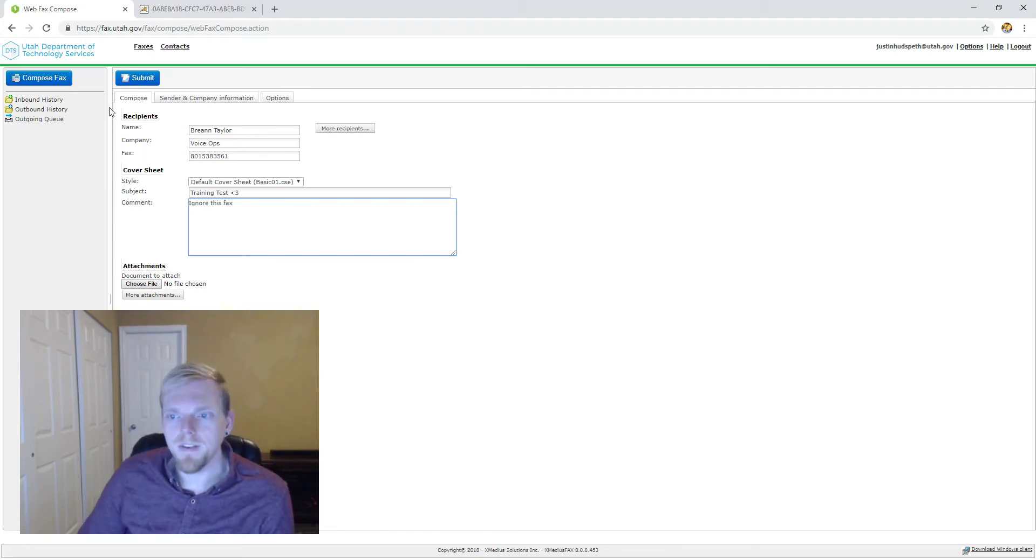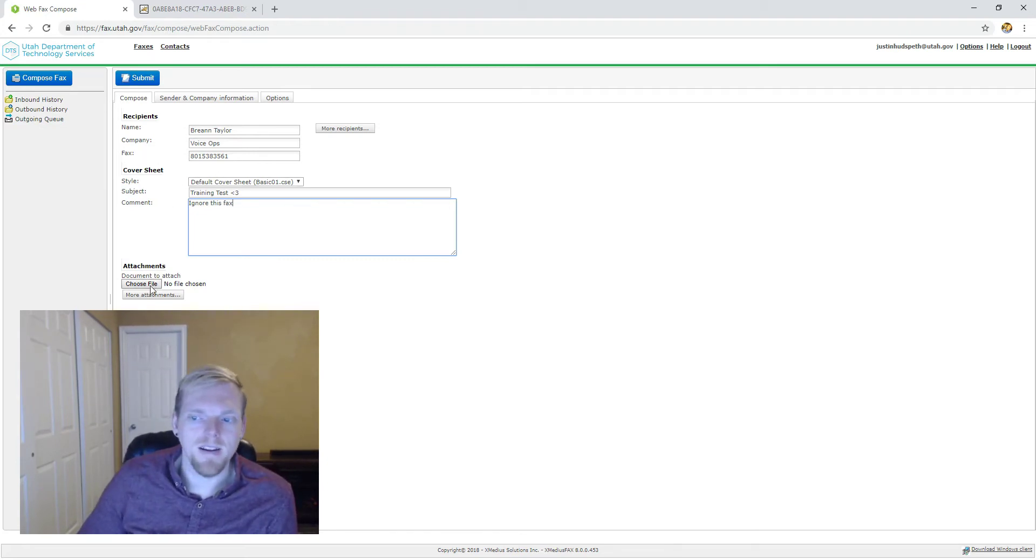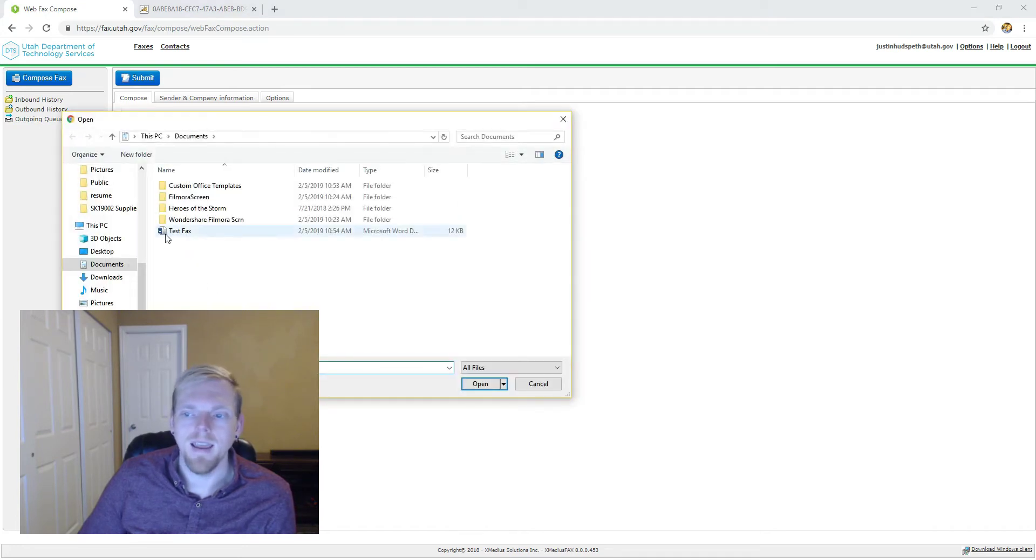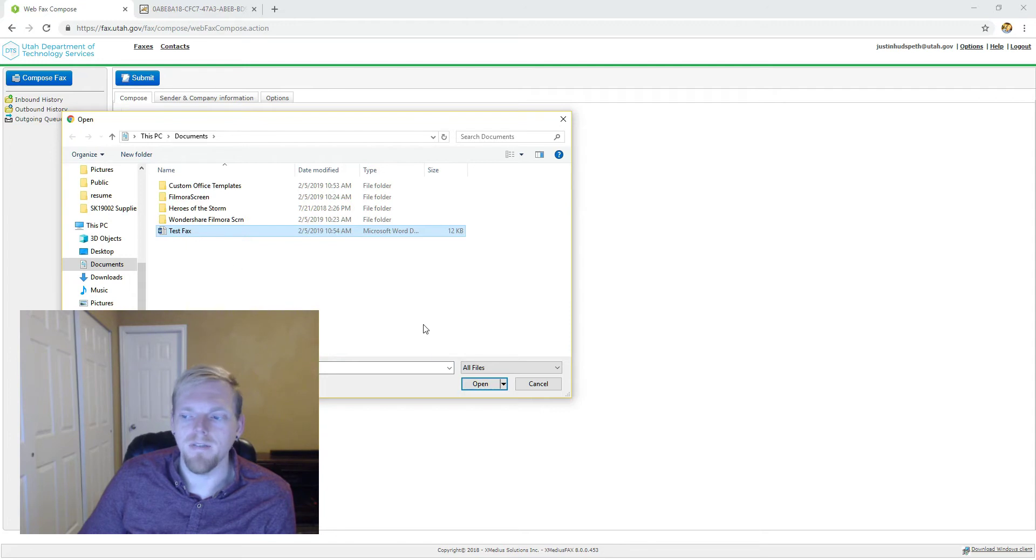So this is everything to do with the cover sheet. I'm going to attach a file by clicking this button right here, choose file, and I have my document right here, testfax.docx.